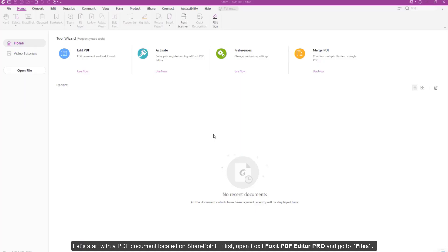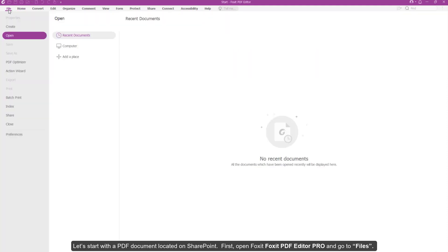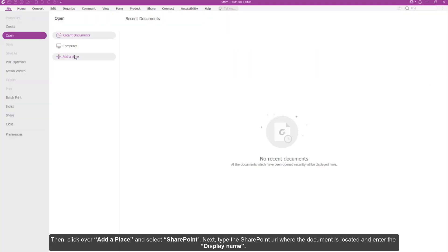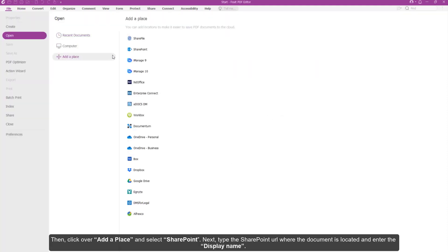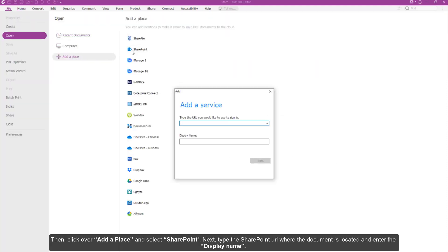Let's start with a PDF document located on SharePoint. First open Foxit PDF Editor Pro and go to Files. Then click Add a Place and select SharePoint.